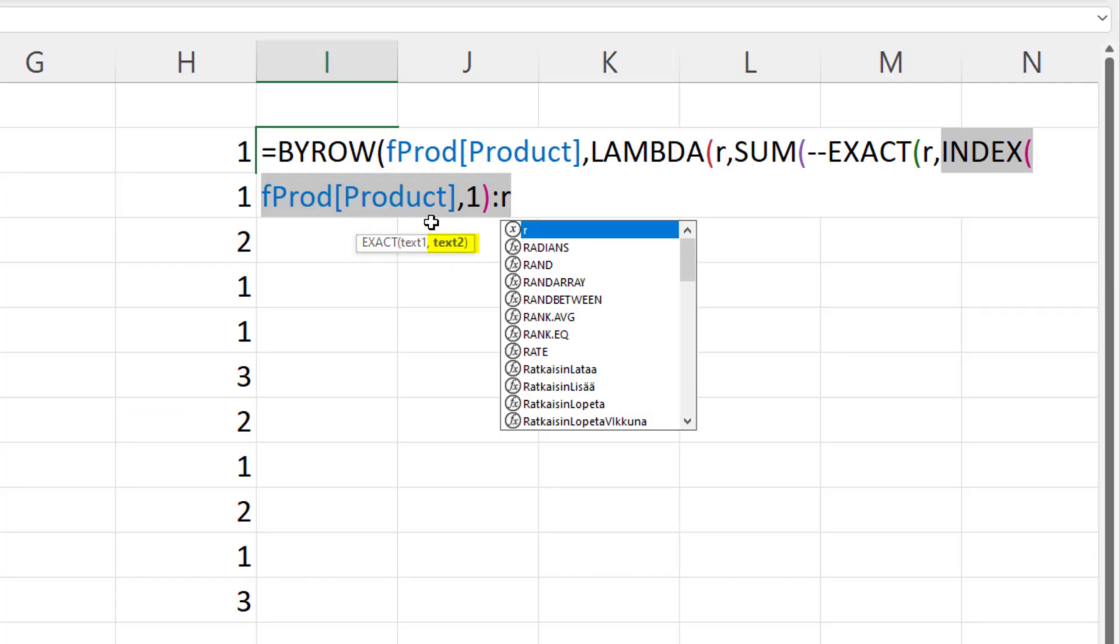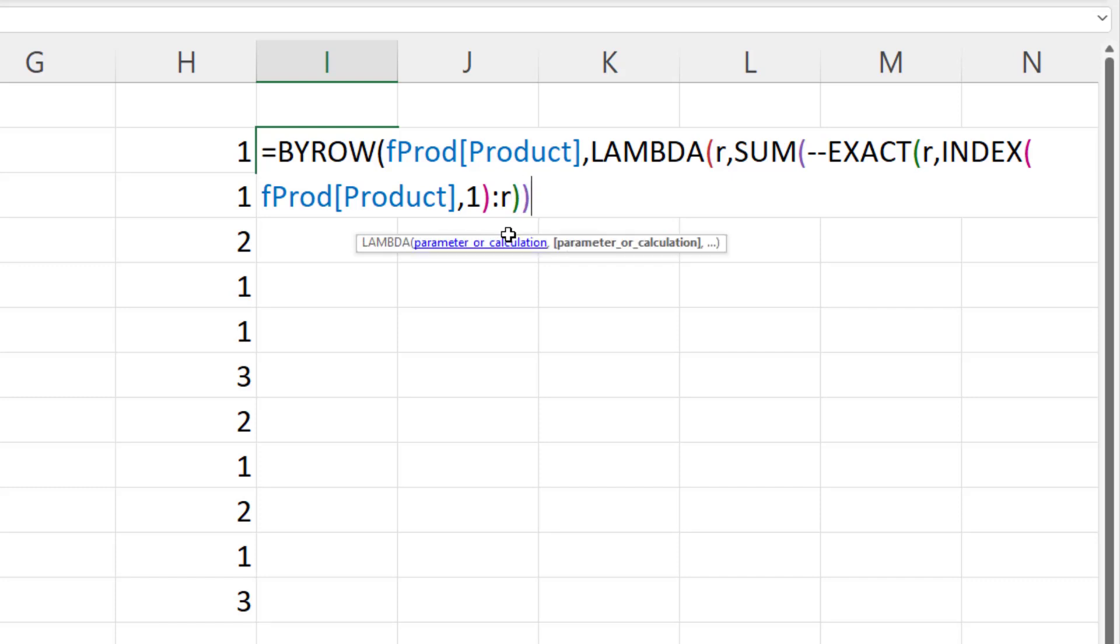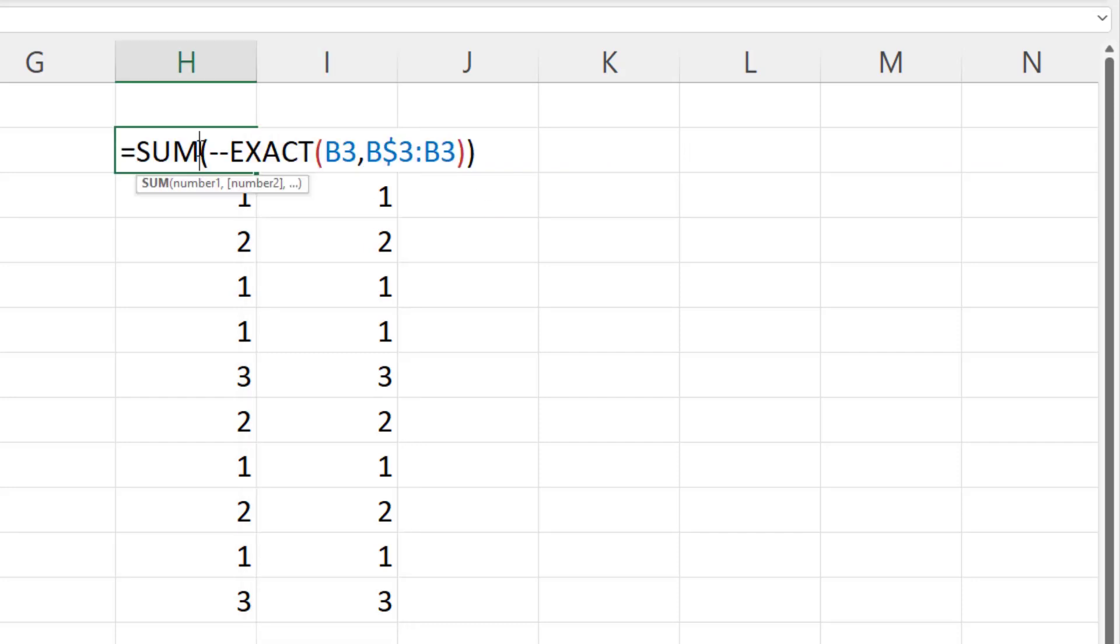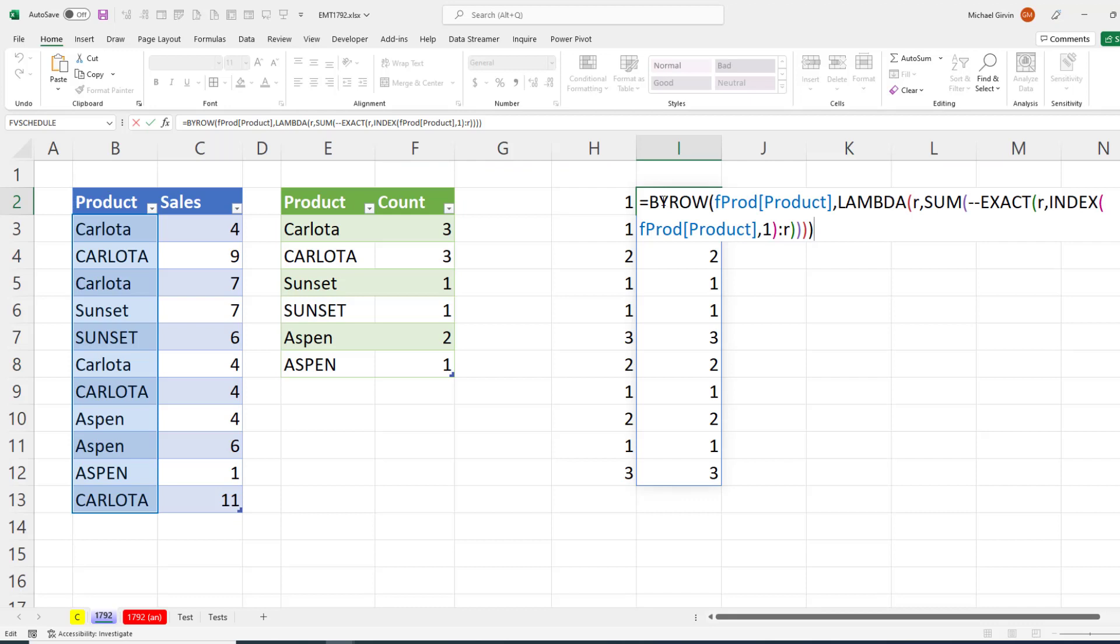So now in the second argument of exact text 2, we have our expandable range. That r comes after a colon. So now that will always get the latest cell reference for whichever row. And since it's connected to index, that always looks up the first cell reference. That's our expandable range. Now close on exact, close on sum, close on lambda, and then by row. So now when I hit Enter, I get exactly the same result as this manually copied exact. But now we spill the results with by row, lambda, and index.